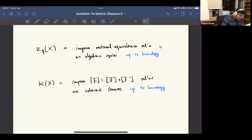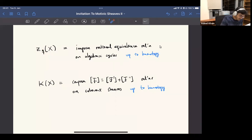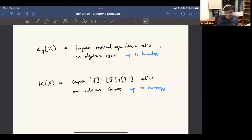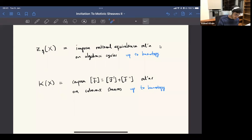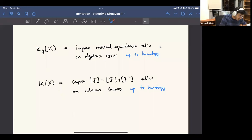An infinity groupoid: you can think of objects and some kind of isomorphisms between them. If you're thinking of homotopy types, you think of points and paths between them. If you're just saying two things are equal, you're collapsing those two things to the same point, but here you're kind of remembering some extra information. So instead of saying these are equal, we're going to impose some explicit homotopy between these two things.